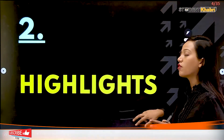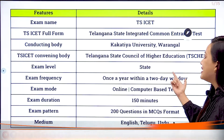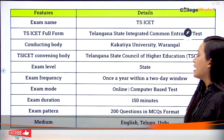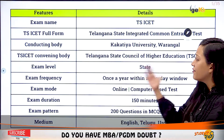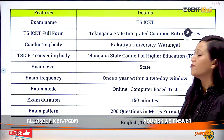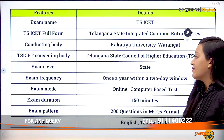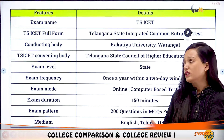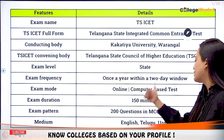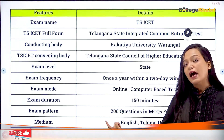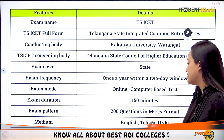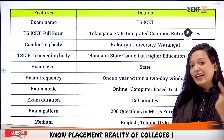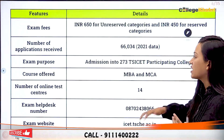Looking at the highlights: the conducting body is Kakatiya University Warangal, the convening body is Telangana State Council of Higher Education. It is a state-level examination held once a year with a two-window option. The exam mode is online computer-based, the duration is 150 minutes, and the exam pattern consists of 200 multiple choice questions.